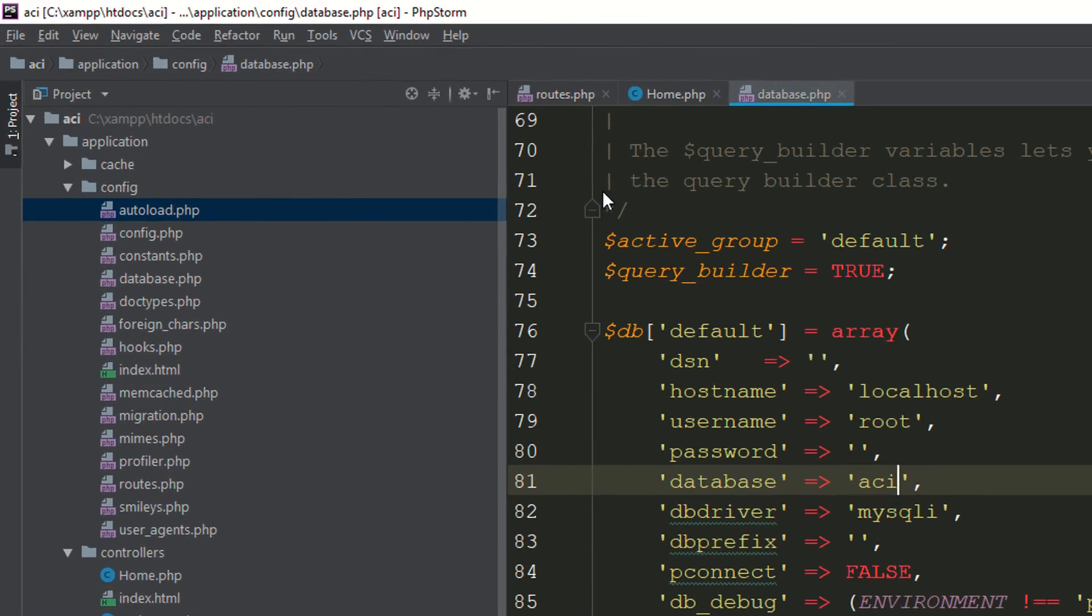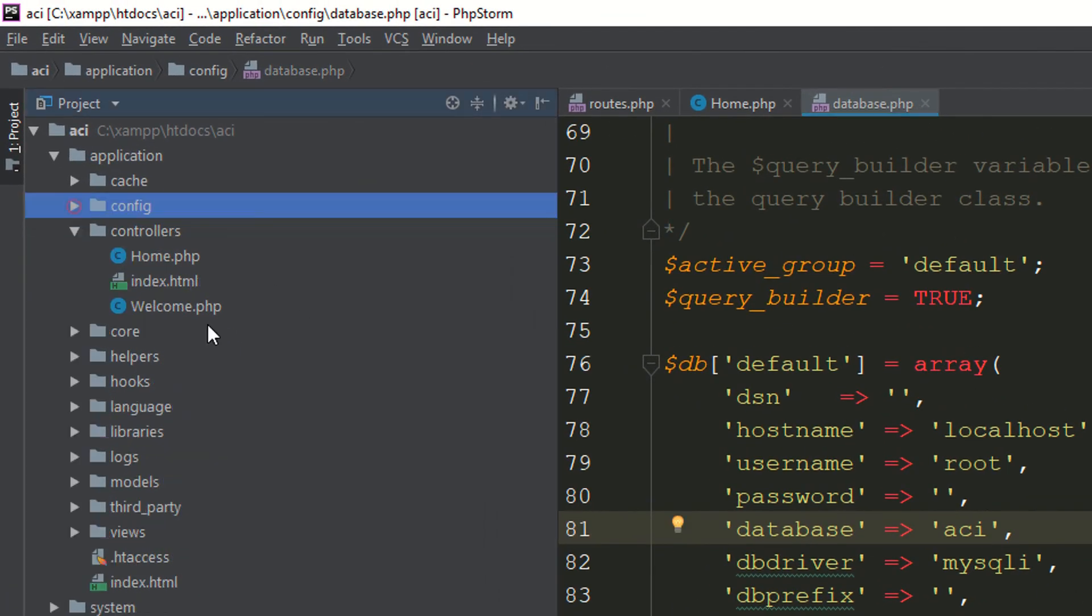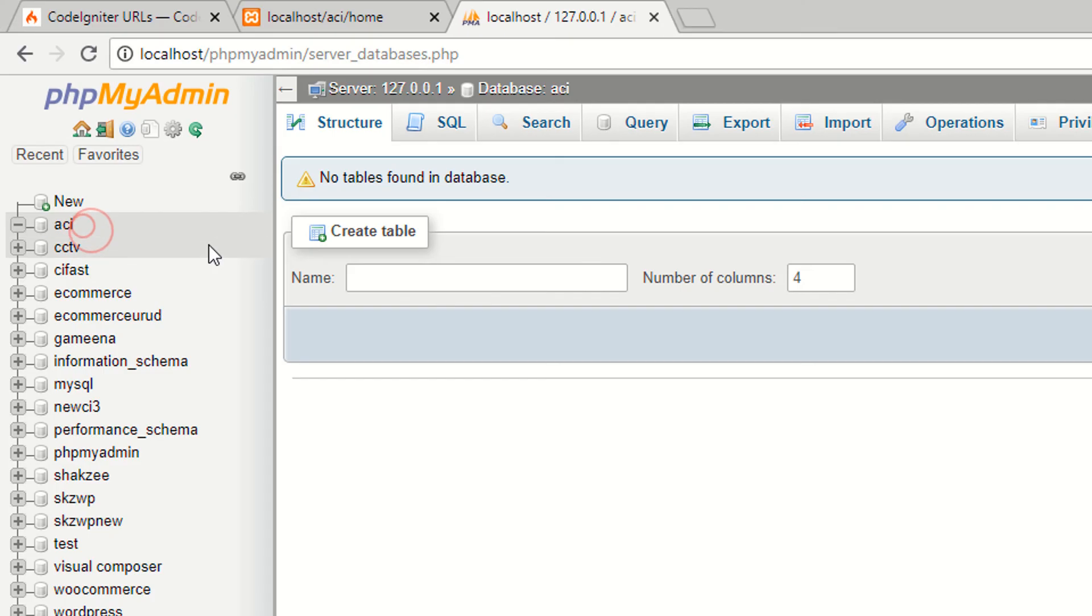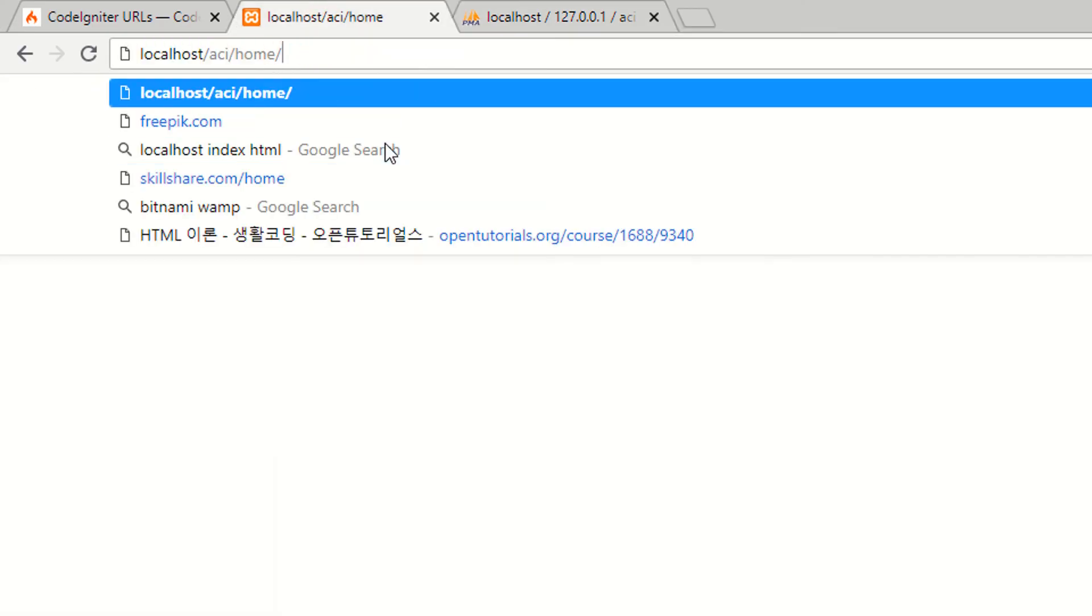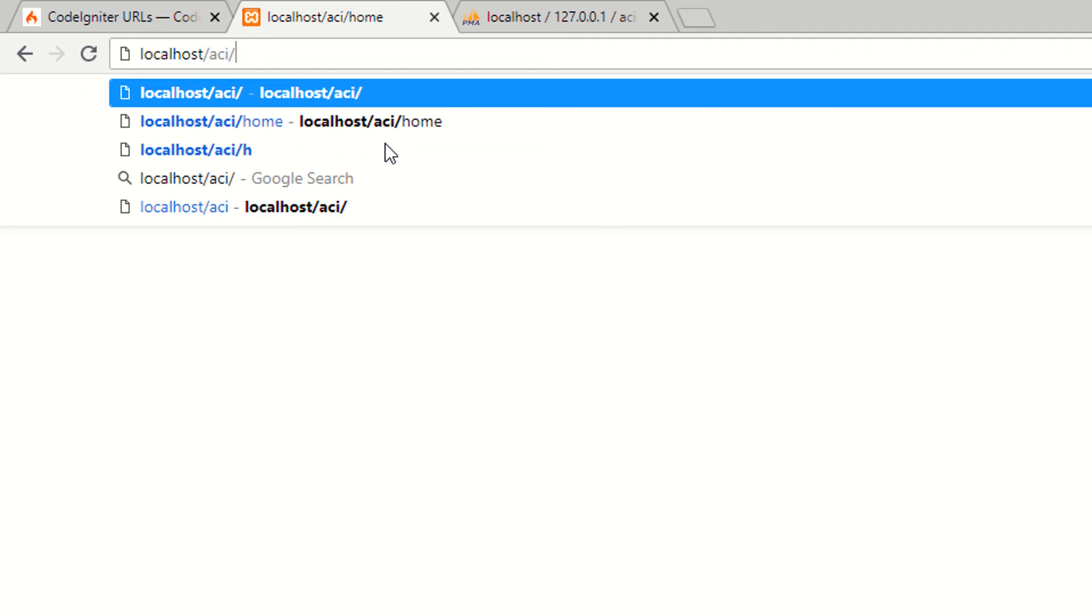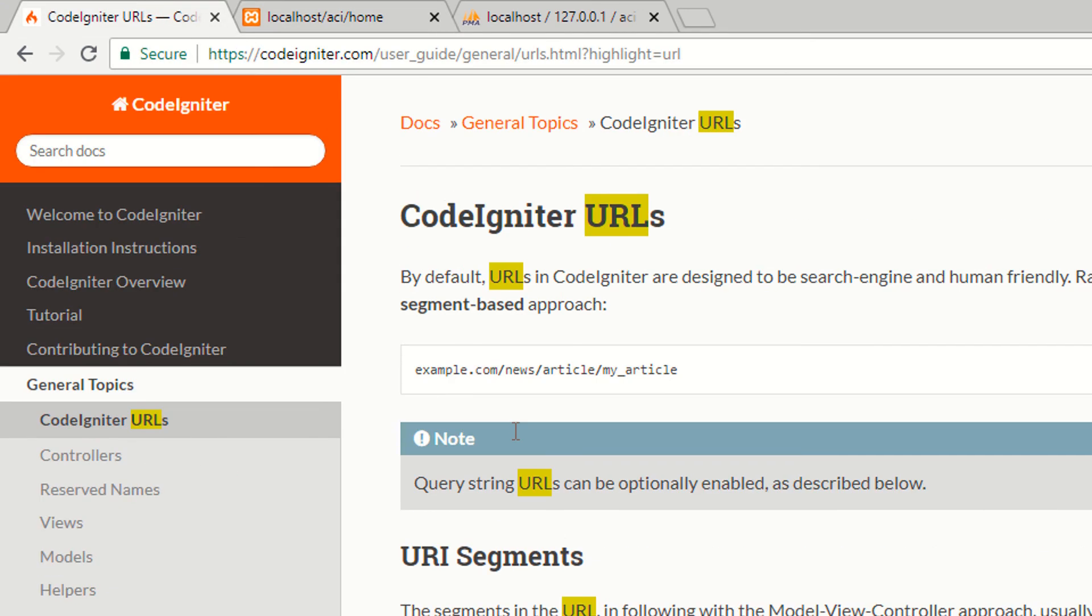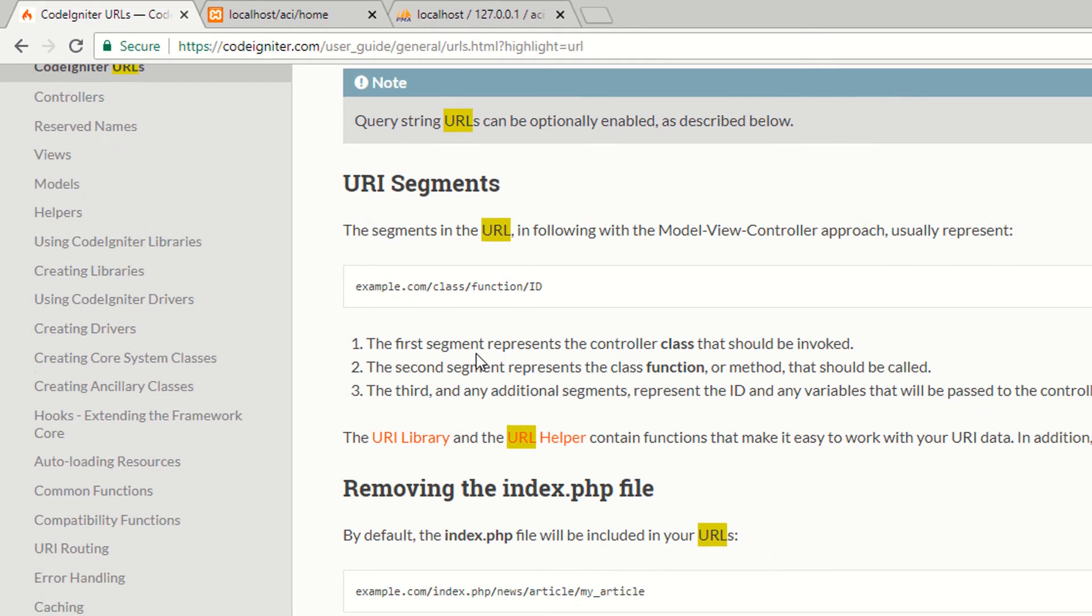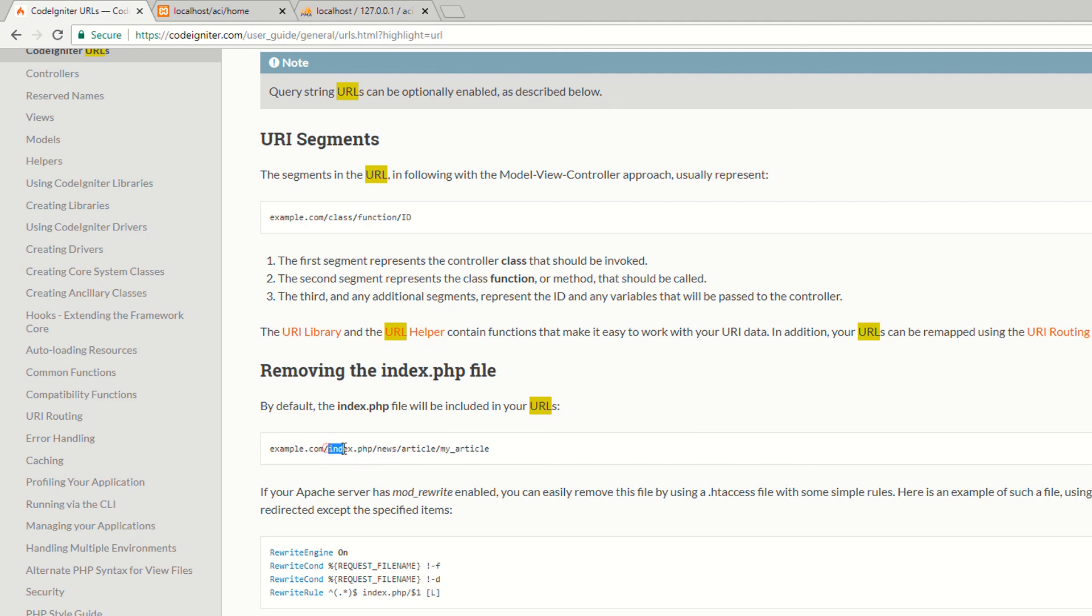We created the index.php to remove the index.php from the URL. If you are familiar with URL structure, definitely as you can see this is the root and the class, the functions, and this is the ID. You have to add the index.php before accessing any controllers. We have created .htaccess file, we are removing the index.php.